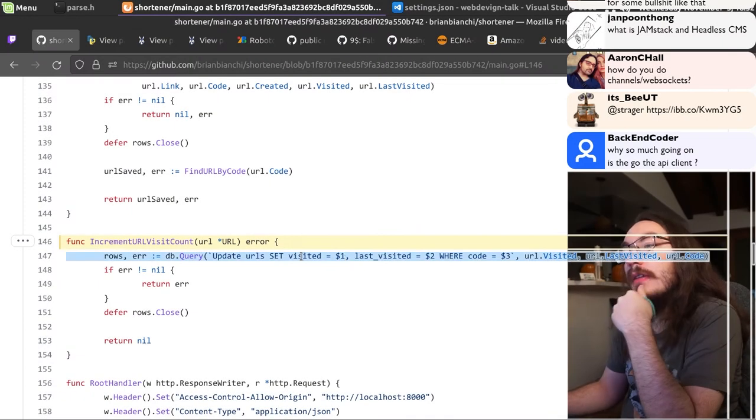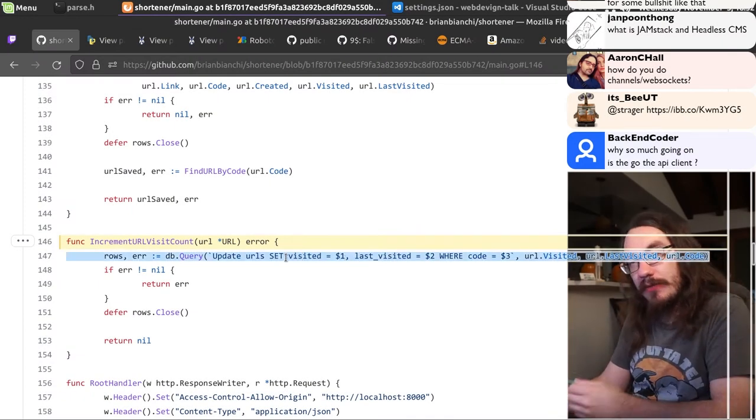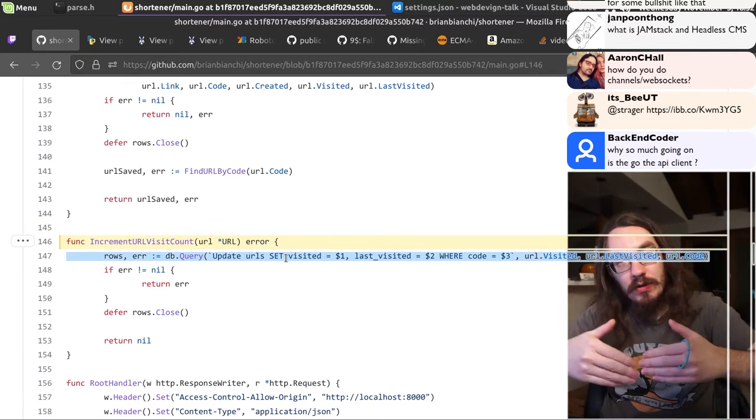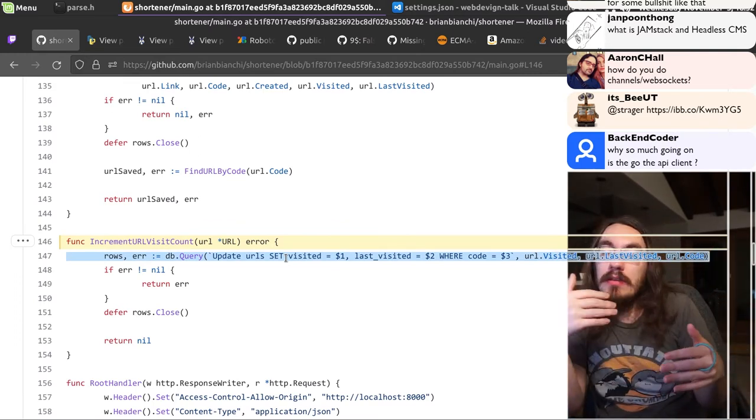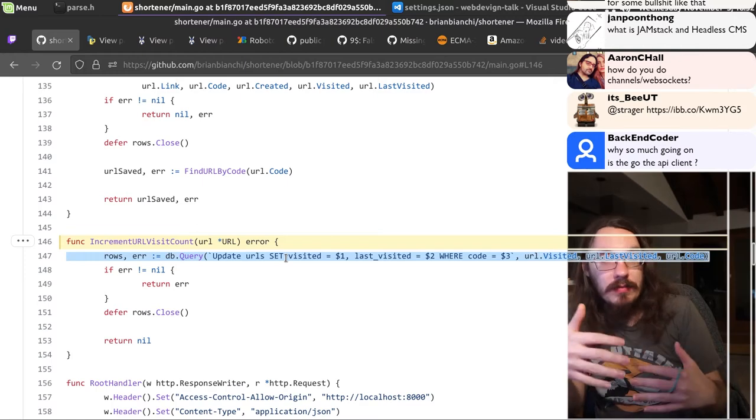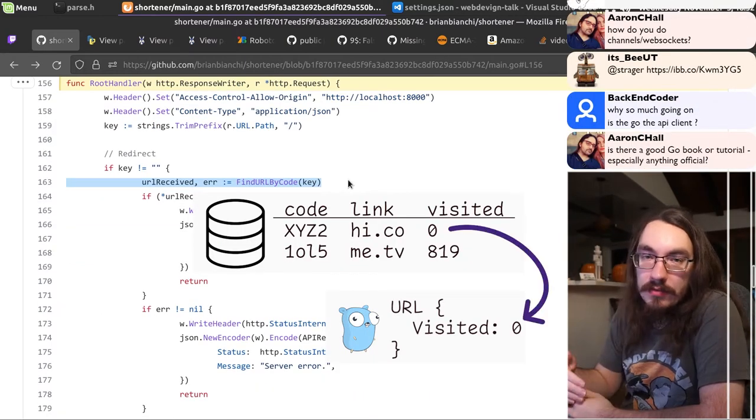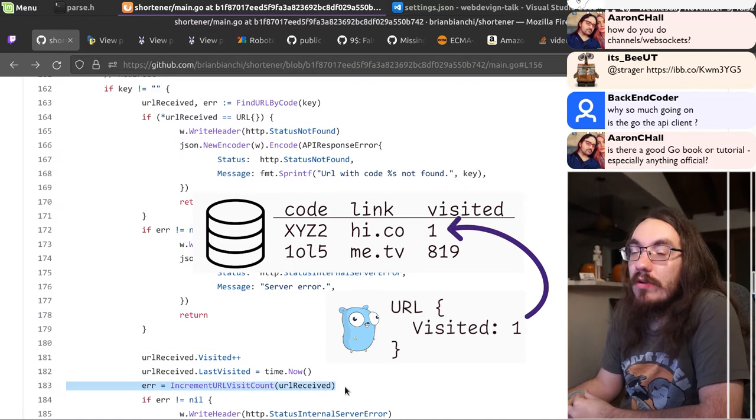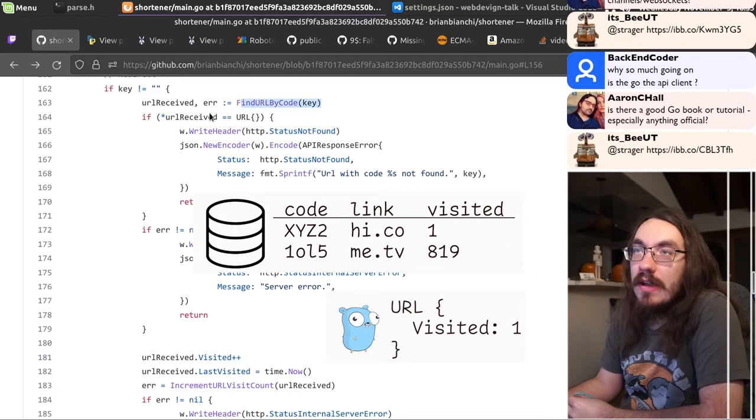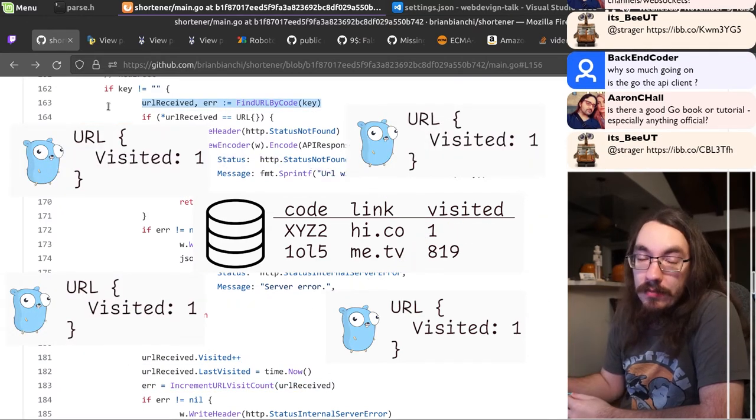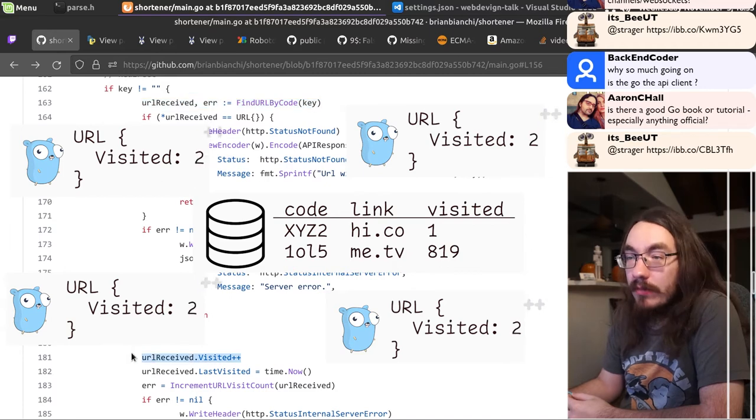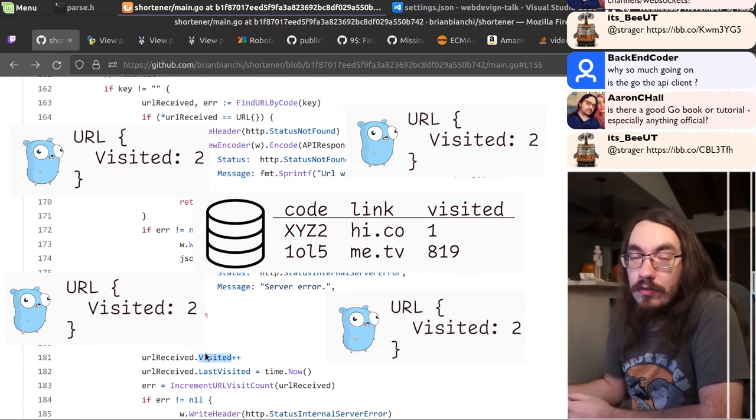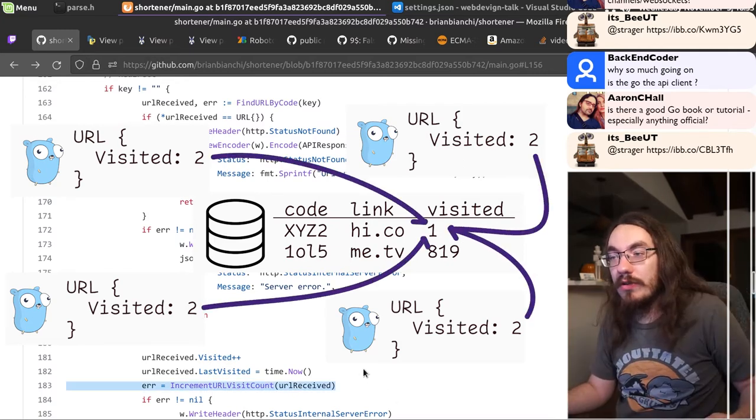This is no good. This means that if a million people look at the same URL at the same time, then a lot of the increments are going to be missed. You load the visit count, then you increment it, then you store that visit count. But let's say a million people load it, and then a million people are done loading it. Then they all increment their own variable. So it'll say visited starts at 1 and then goes to 2, for example. And then they all store 2.